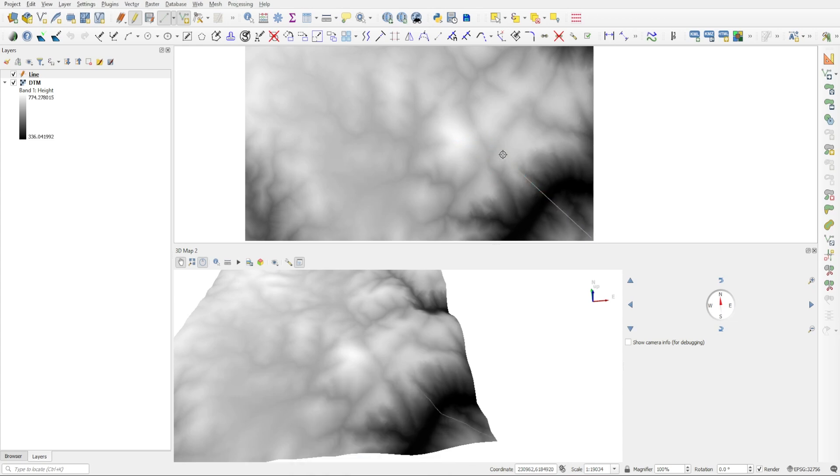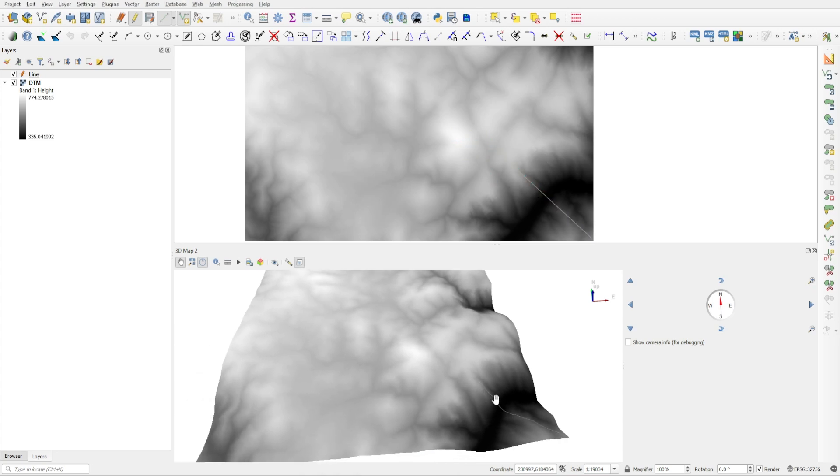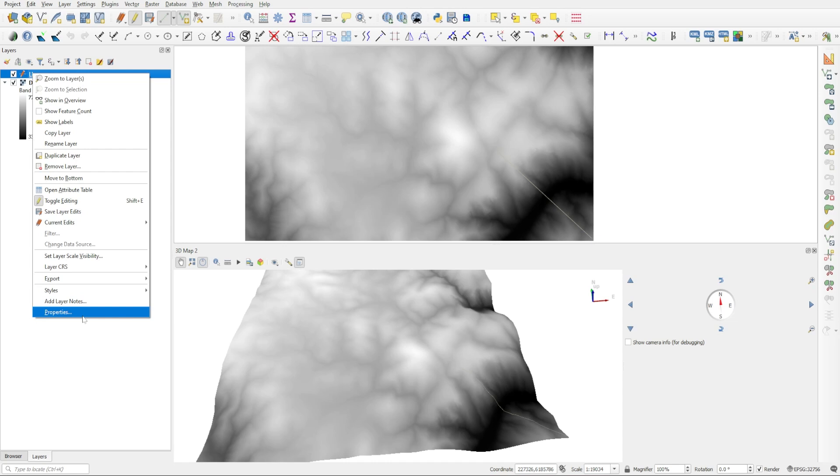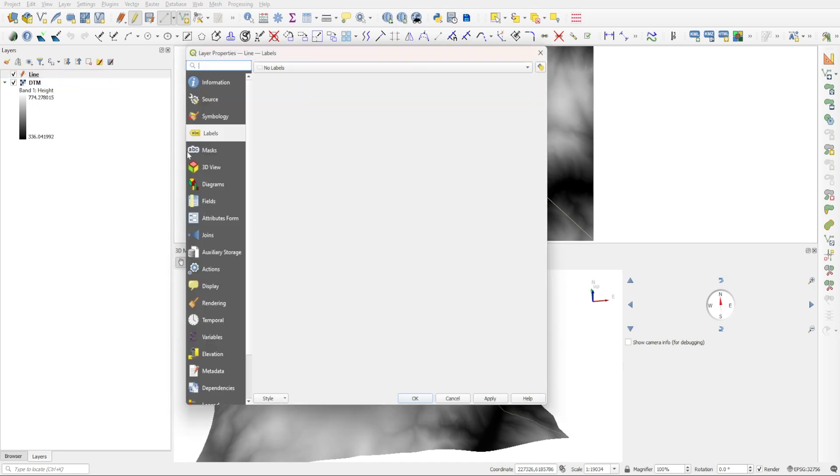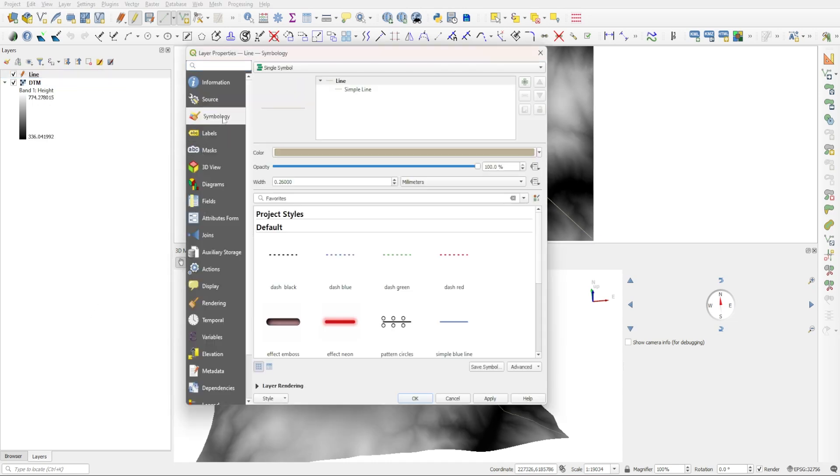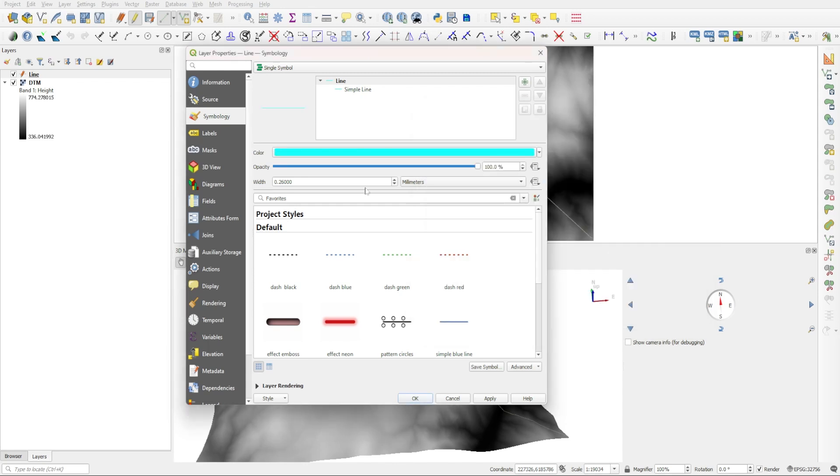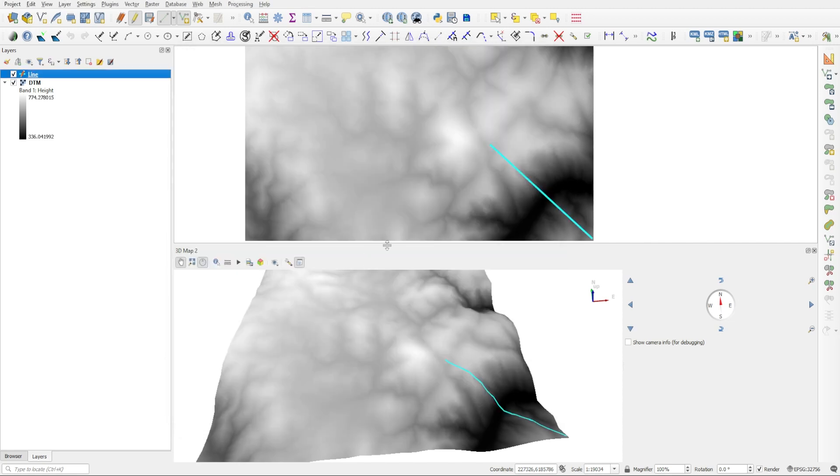And now we can see our line in both views. You can see it also in the 3D view. I'm just going to quickly change the color to make it more visible. So we will select the layer, go here under the open layer styling panel, or you can right-click and go to Properties and then go to Symbology. It's the same thing. I'll change the color to something more visible, like let's say a cyan color, and we'll change the width to maybe one and click on Apply and OK. And now we can see the line more clearly.